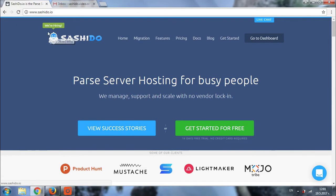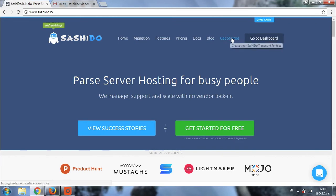The first step will be to go to www.sashido.io. Once on our website navigate to the get started section here and click once.